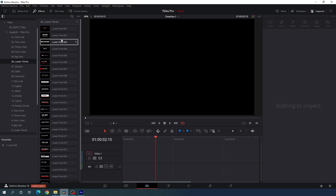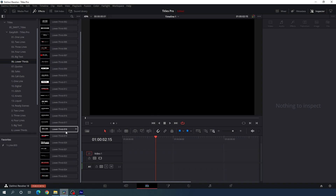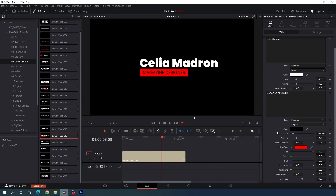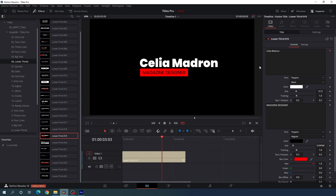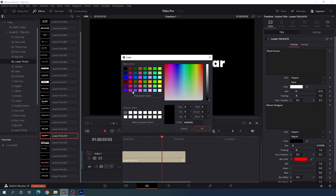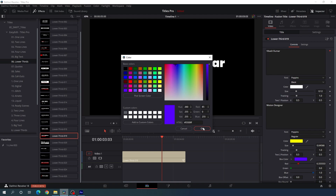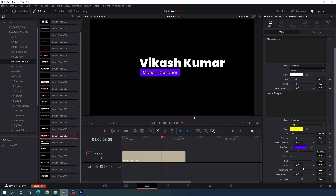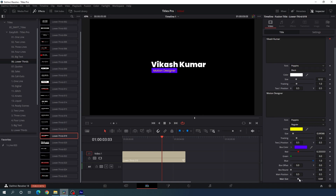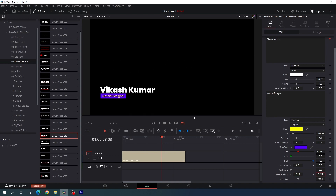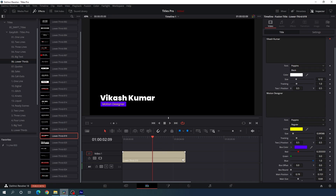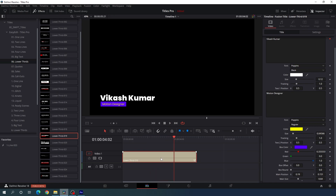Now let's jump into the lower thirds category, which has almost 25 different lower thirds. I'm going to customize one with a yellow text color and a purple background, reduce the size a little bit, and set the title in the lower left corner. You can also change the duration of the title by simply dragging. This is one of the best features of this pack.